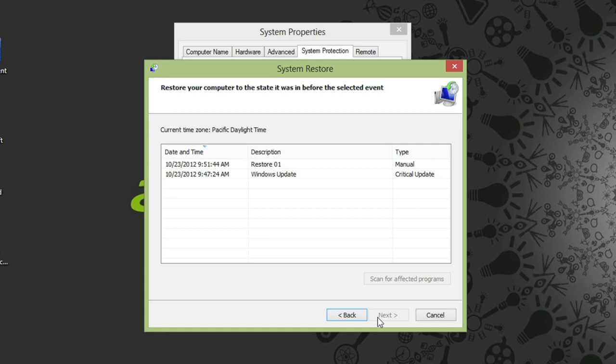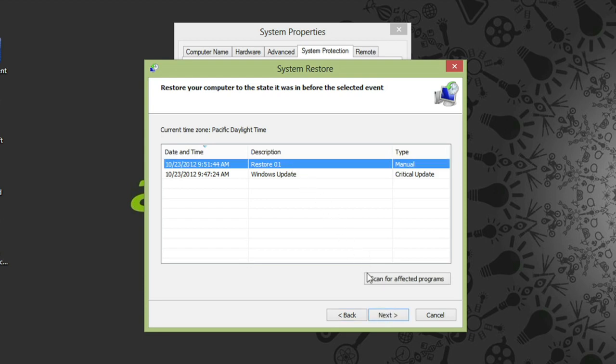It's important to note that restoring won't delete any of your files, but any recently installed programs or drivers could be uninstalled. Select the point that you want to restore back to, and then click next.